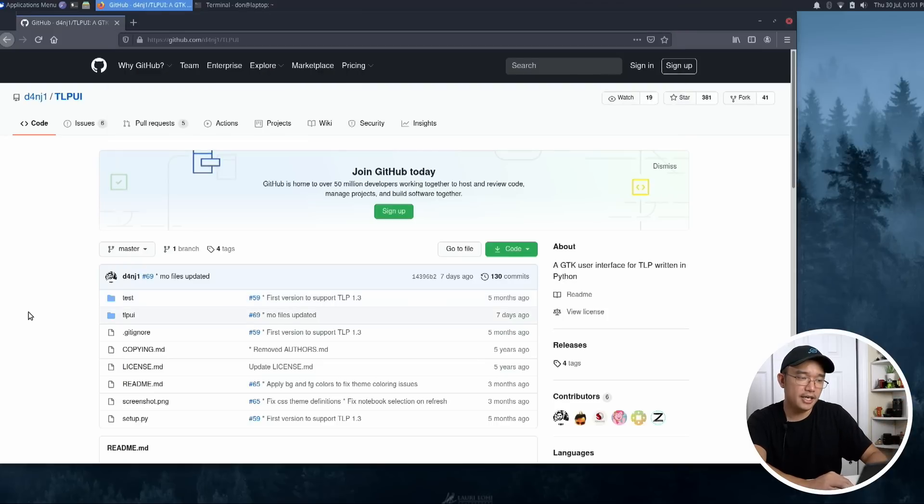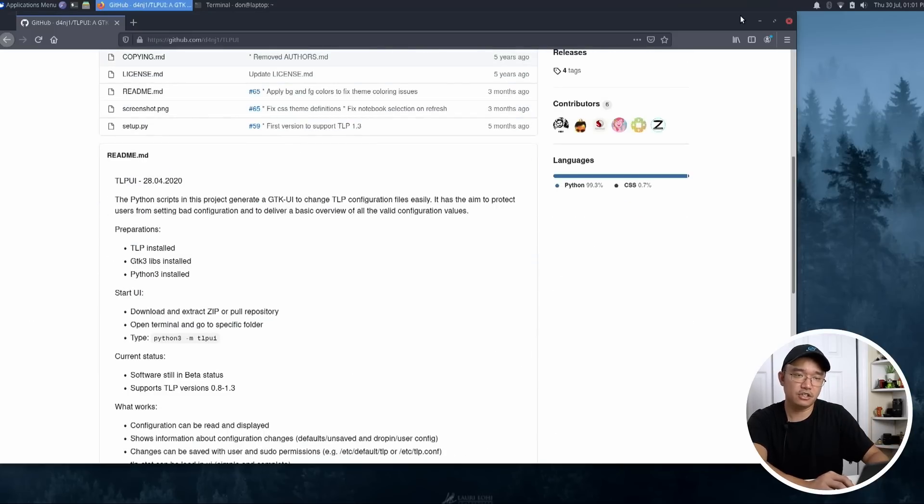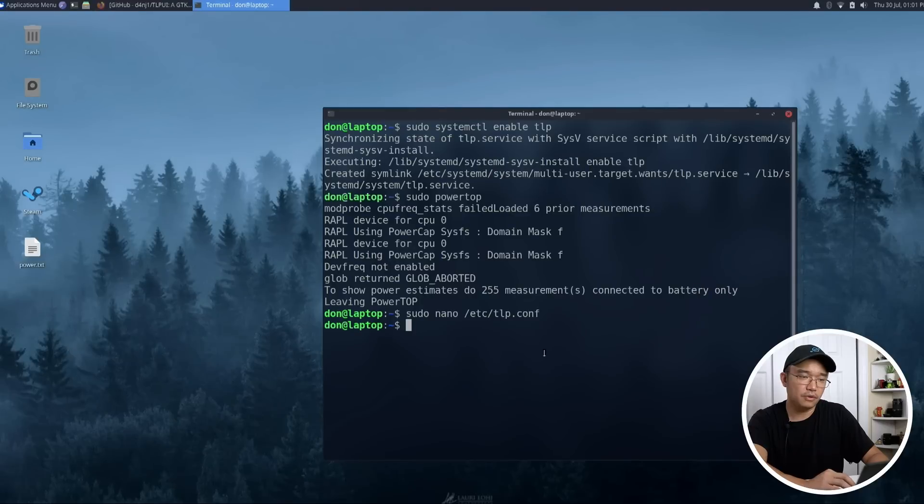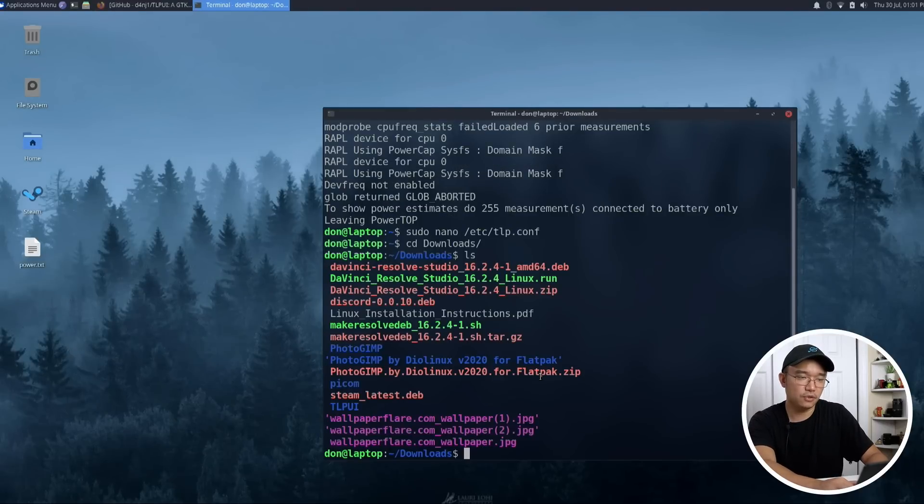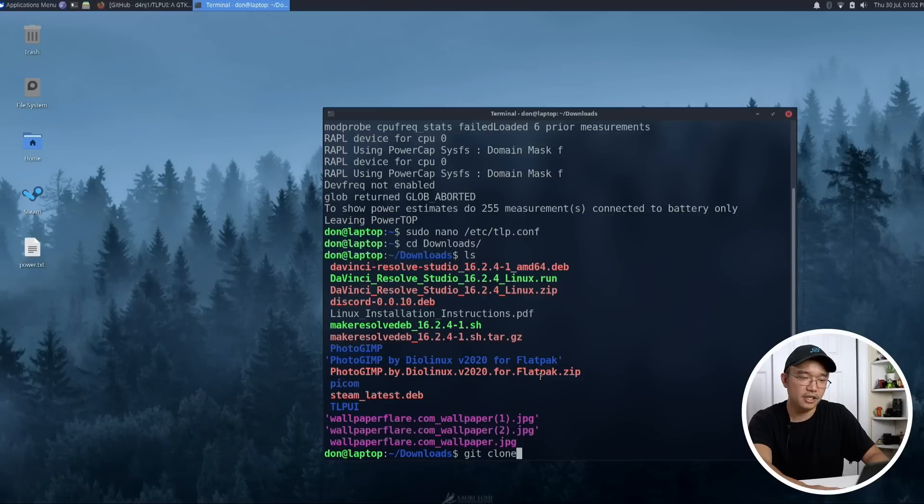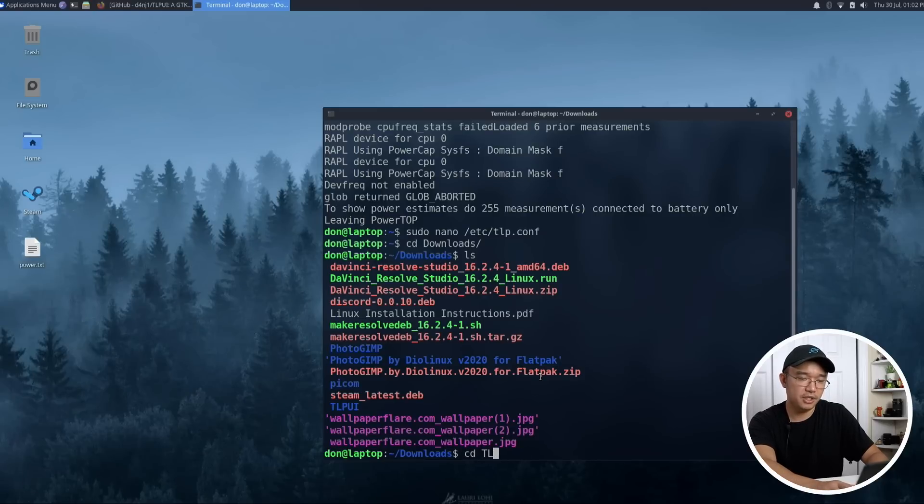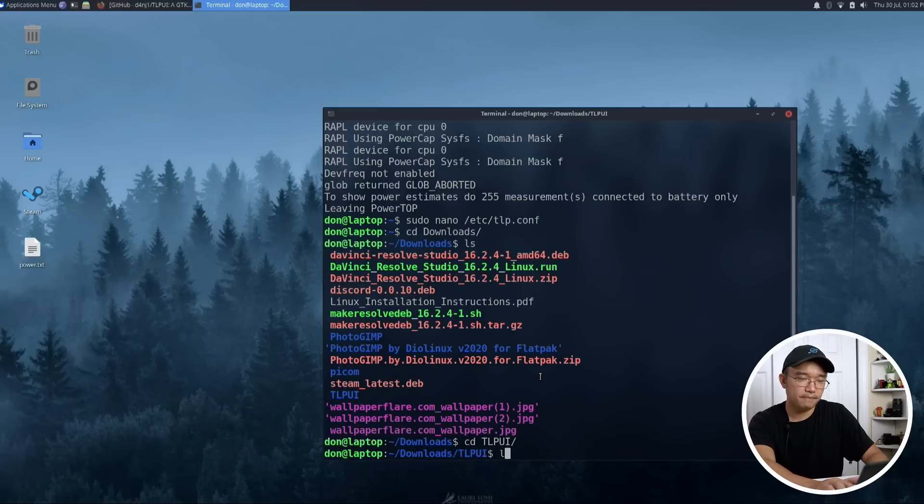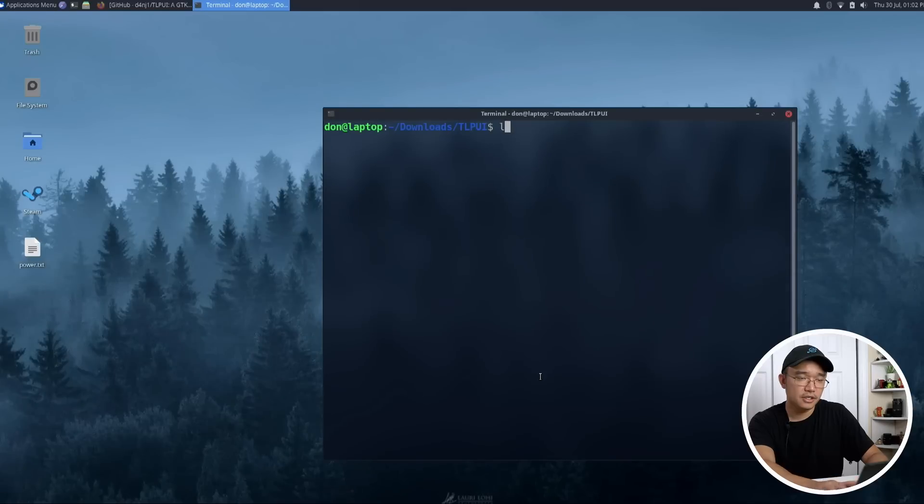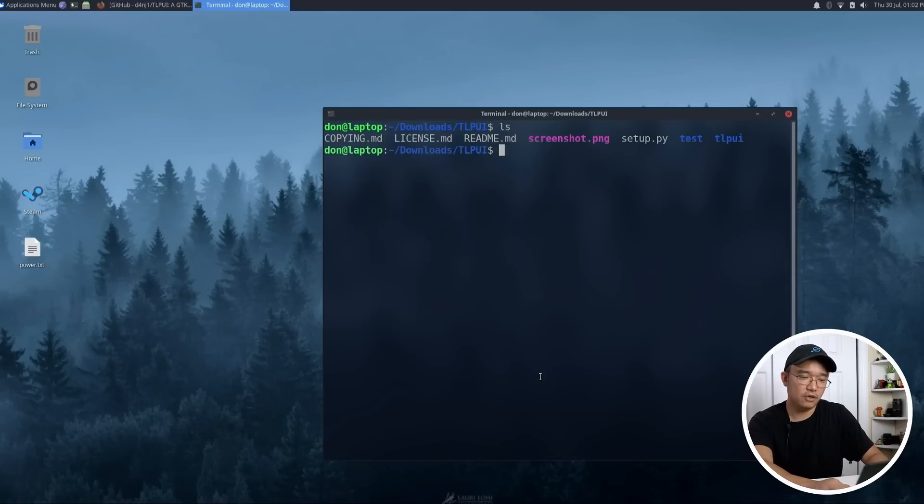d4nj1 TLPUI. And this actually gives you the GUI interface to actually configure your TLP. So as soon as you git clone it, if I was to git clone and then download it, it will create this directory called TLPUI. And in here, that's the repository.